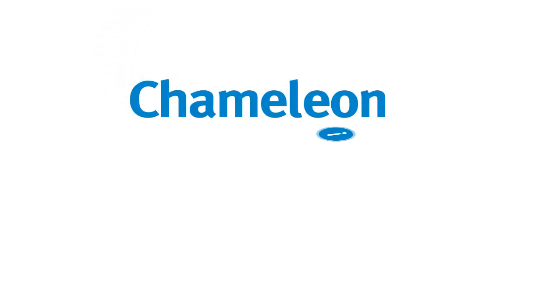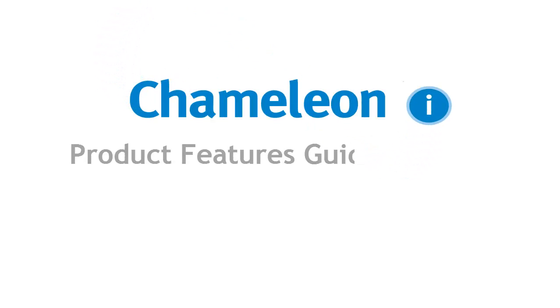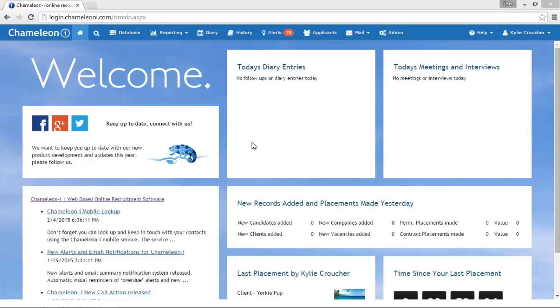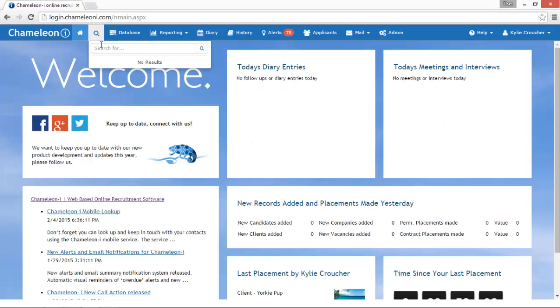Now you can use the Universal Quick Search to look up any vacancies, candidates, clients, and company records instantly. Select the Quick Search button at the top blue navigation bar.